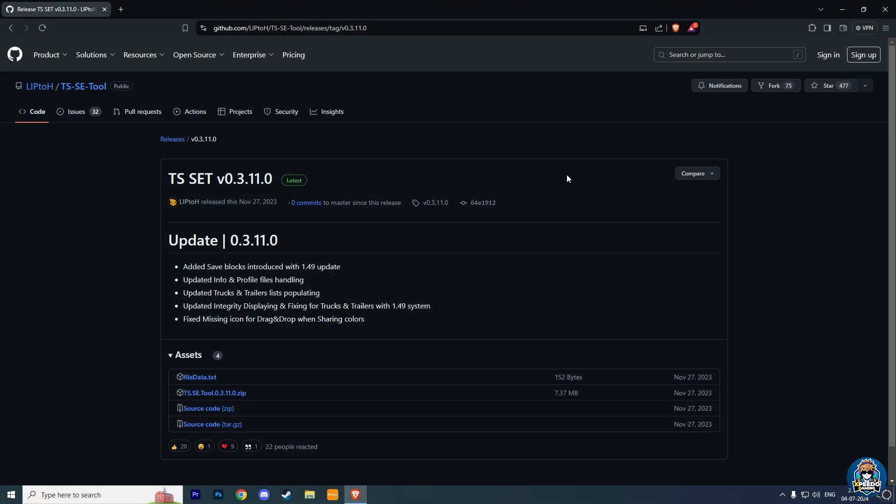First, download this TS Save Editor tool from the link given in the description box. Here, click on this zip file and download it.